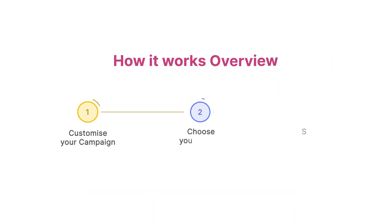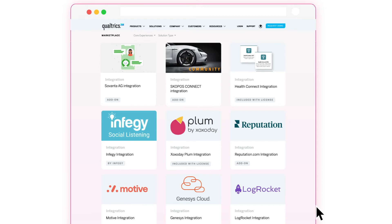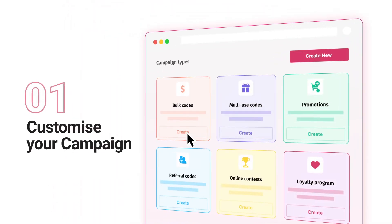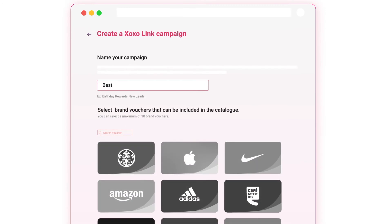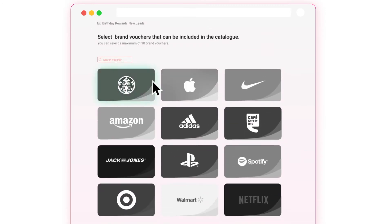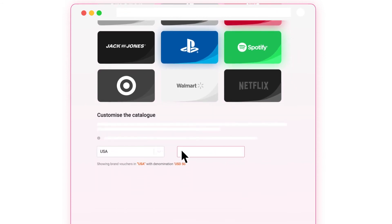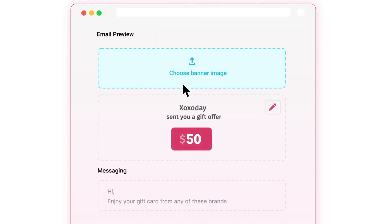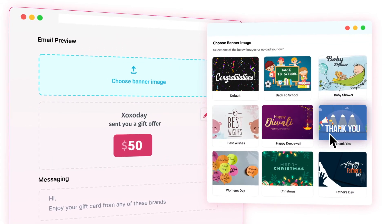It's a simple three-step process. Get started on the Zozo de Plum Rewards app listed in the Marketplace. Customize your campaign. Choose your campaign name and catalog, enter the reward amount, customize email, and your campaign is ready to launch.